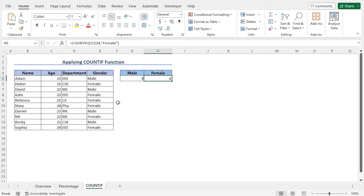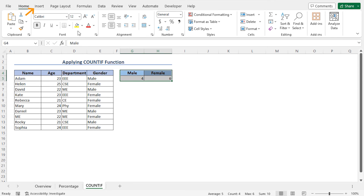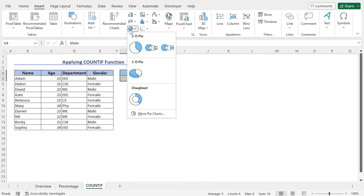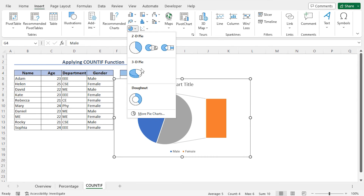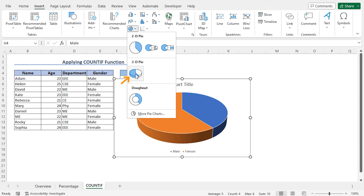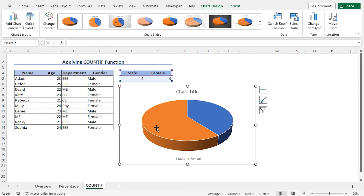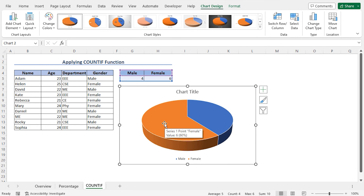Now we are ready to create the gender pie chart. To create the gender pie chart, select the cells G4 to H5, then move to the Insert tab. From the Charts section, click on Insert Pie or Donut Chart. Here you will find different options of Pie and Donut Chart. This time, let me choose the 3D Pie Chart. As a result, a Gender Pie Chart is created. Here the blue color indicates the males and the orange color indicates the females. You can add data labels to this chart.